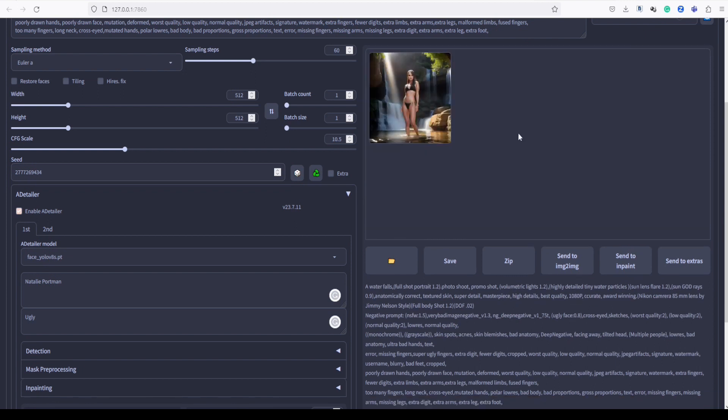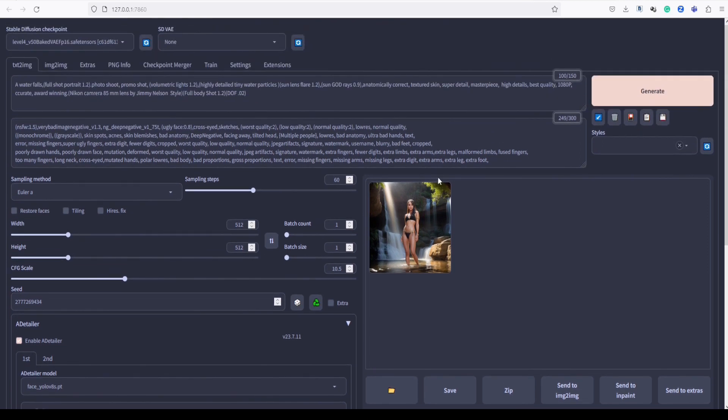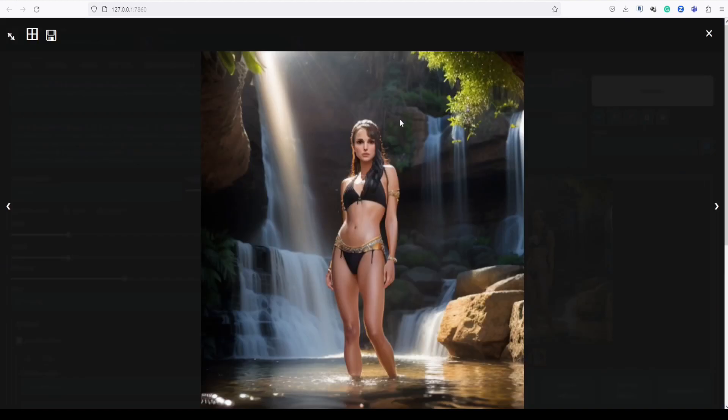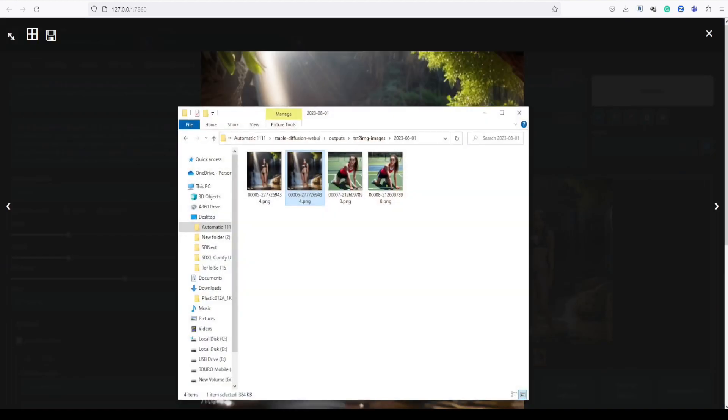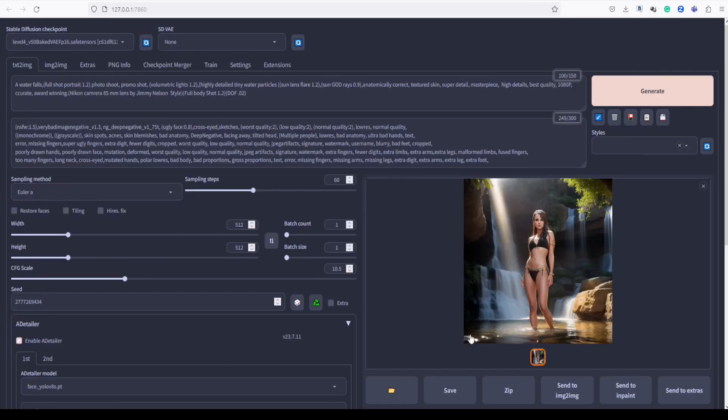Let's see the result of our image with Natalie Portman's face added through the prompt. With Adetailer's assistance, the image should now showcase a fascinating blend of features, providing a delightful and customized final output. Let's take a look.